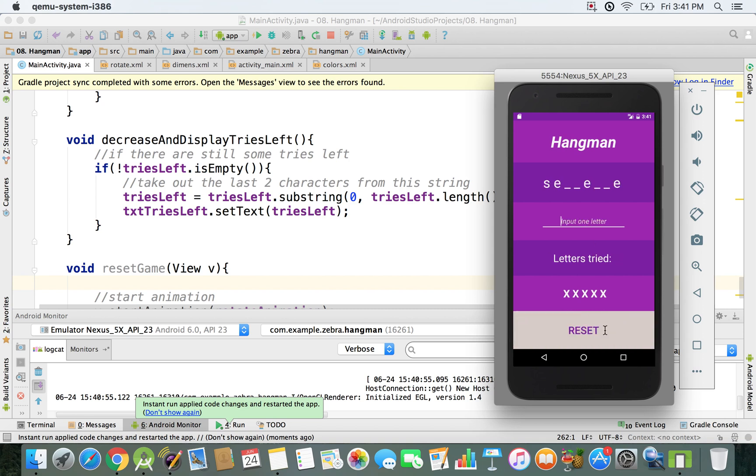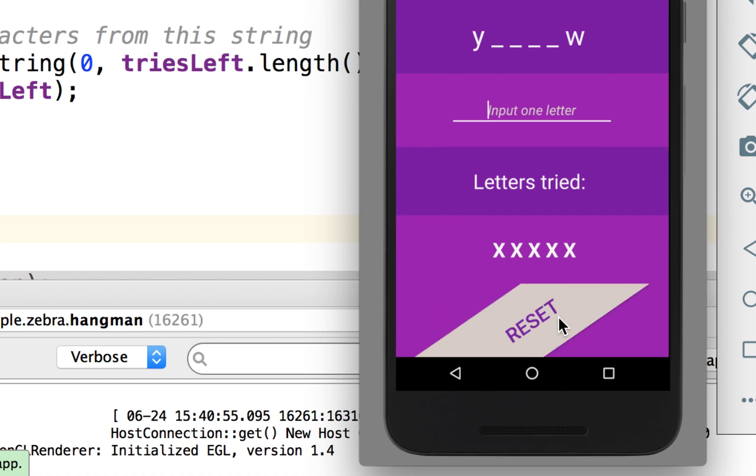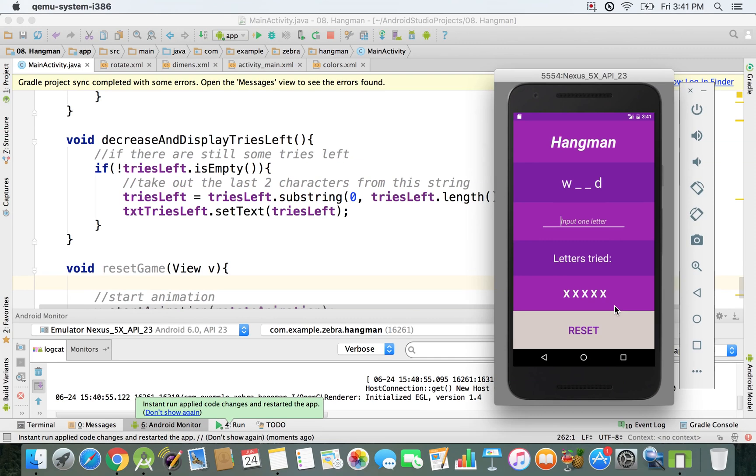Right now we can just go and type in a letter and another one, and then we can reset it. As you can see, we have this animation on it. I'm going to click on it again. As you can see, it just works. That's basically how the reset button works. Now I'm just going to show you some other animations.